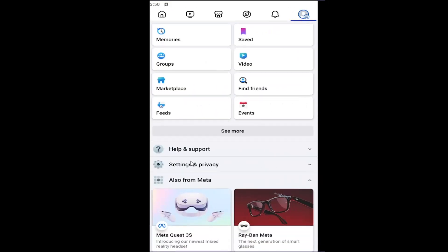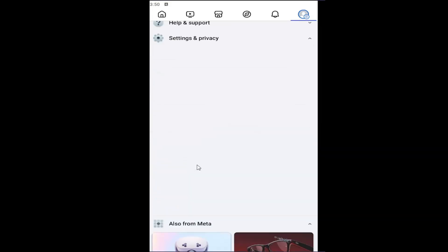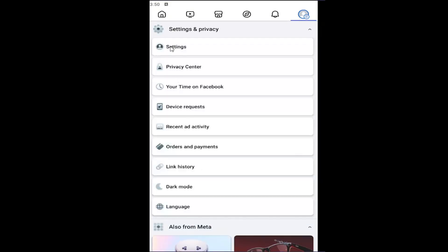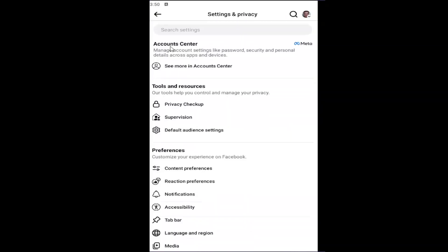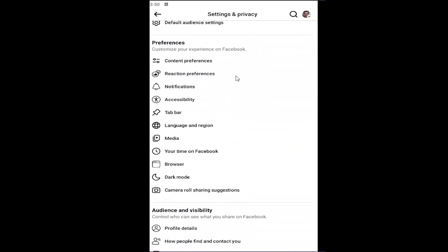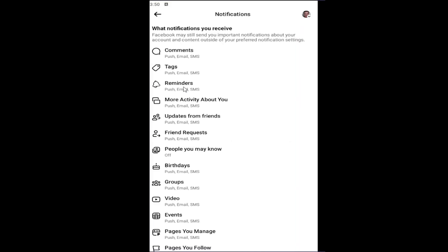Select the settings and privacy section, and then select the settings button. Scroll down underneath preferences where it says notifications and select that.